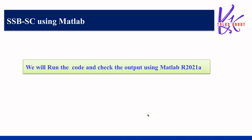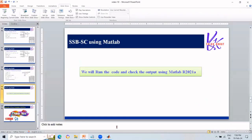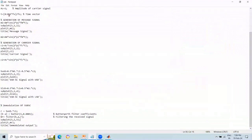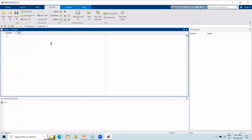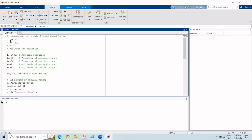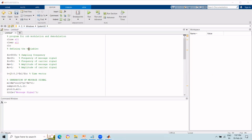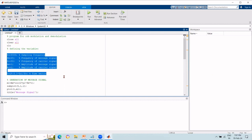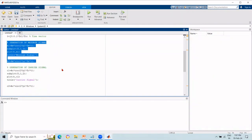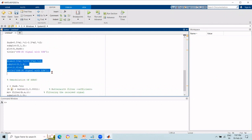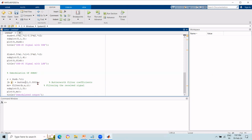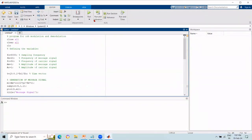Now let's run the program in MATLAB. The complete code is copied from a notepad into MATLAB version R2021a. The code covers variable declaration, message signal generation, carrier signal generation, upper and lower sideband generation, and the demodulation process. The program is saved before running.